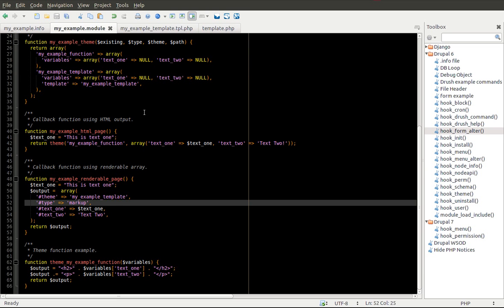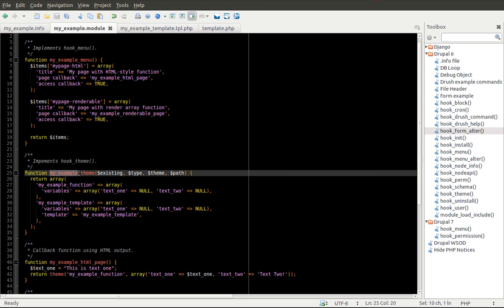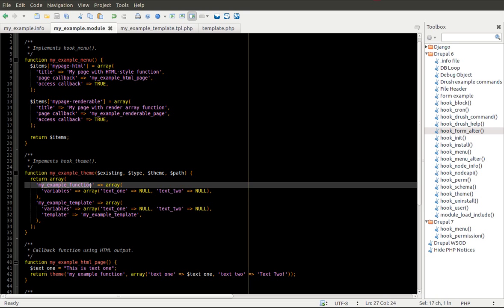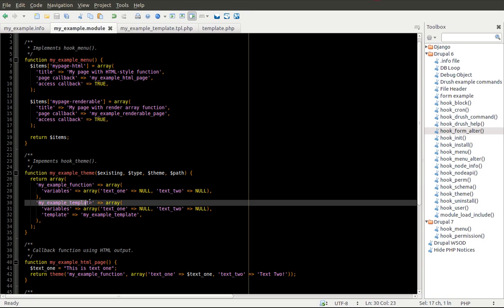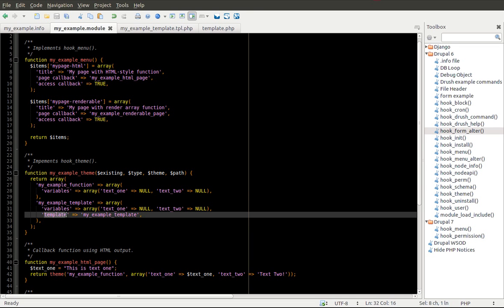The same goes for theme functions. You can find out if there's a theme function or a template file by looking at yesterday's episode. If you look for the module name underscore 'theme', you'll see all of the available theme functions that can be overridden. In this case it's just a function, but in the other case you can clearly see it's a template file, so you can be on the lookout for that. So that is how you can override themeable output.